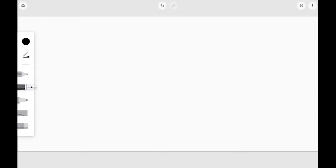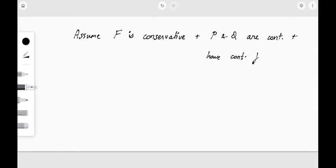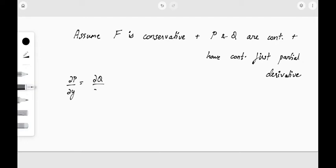We are doing just one half of the proof; the rest is not mentioned in the textbook and we will follow our syllabus precisely. By assumption, let us first assume that F is conservative, and also that the component functions P and Q are continuous and have continuous first partial derivatives. Now let us see how we can prove the equation ∂P/∂y = ∂Q/∂x.